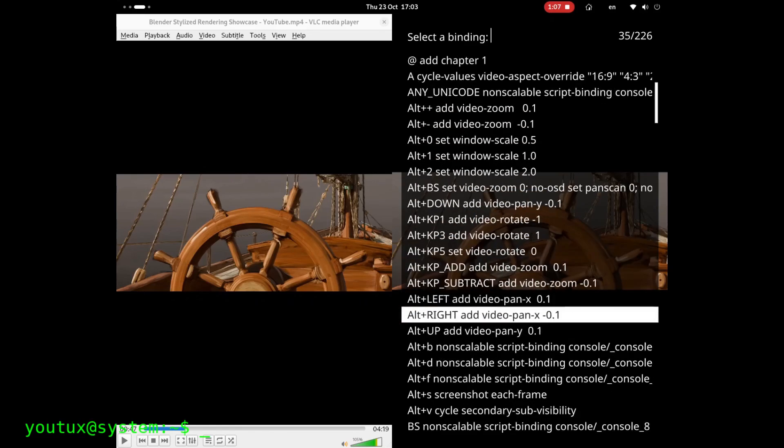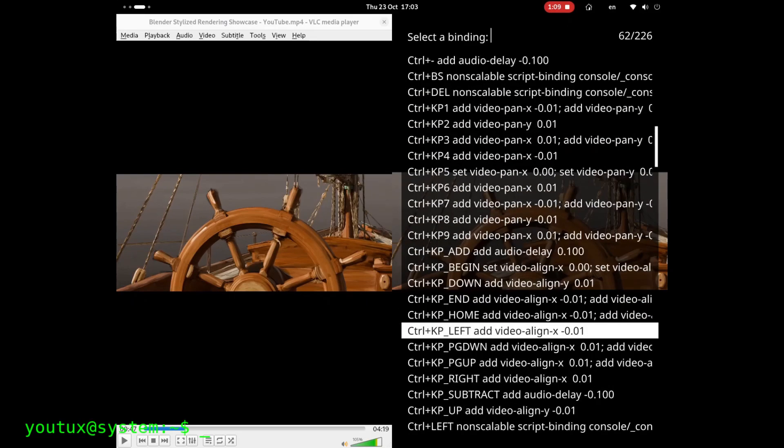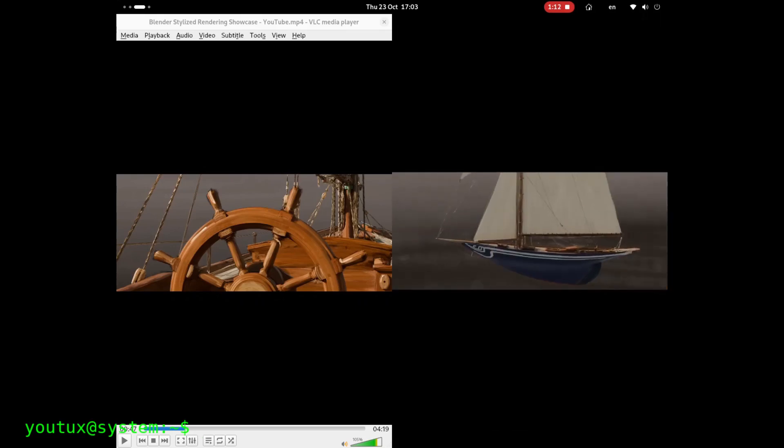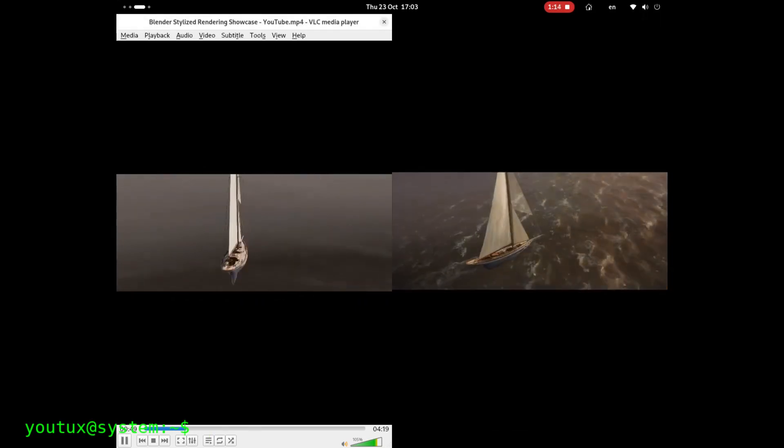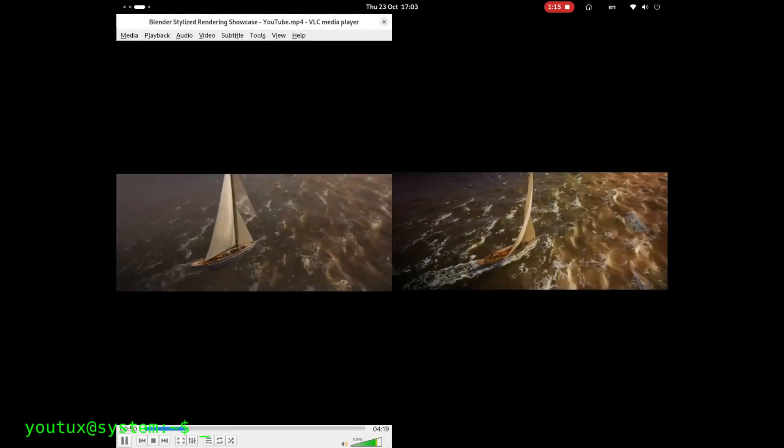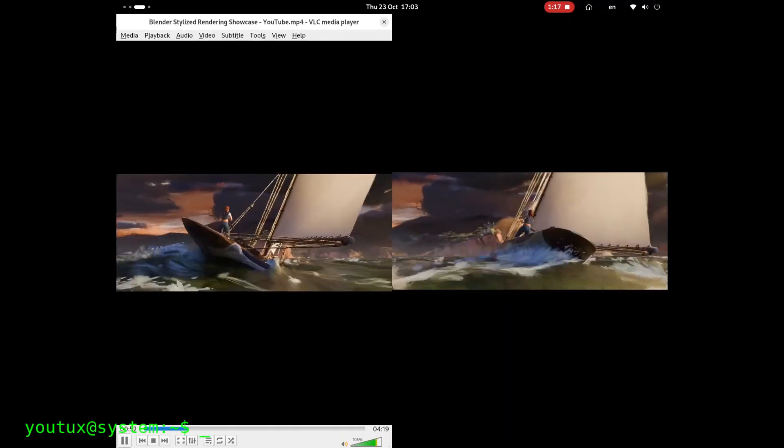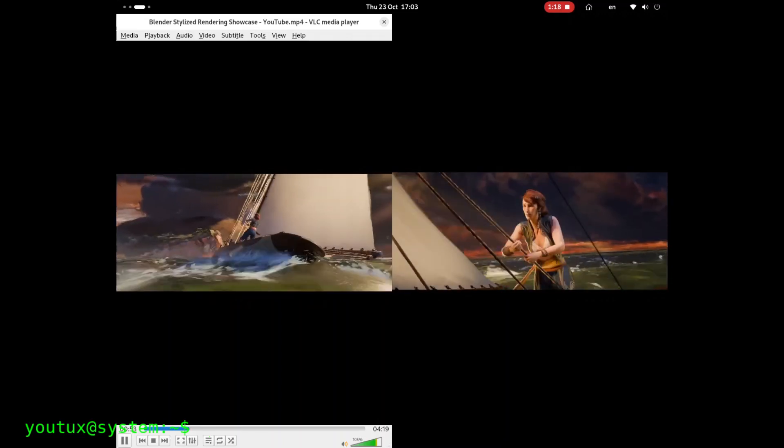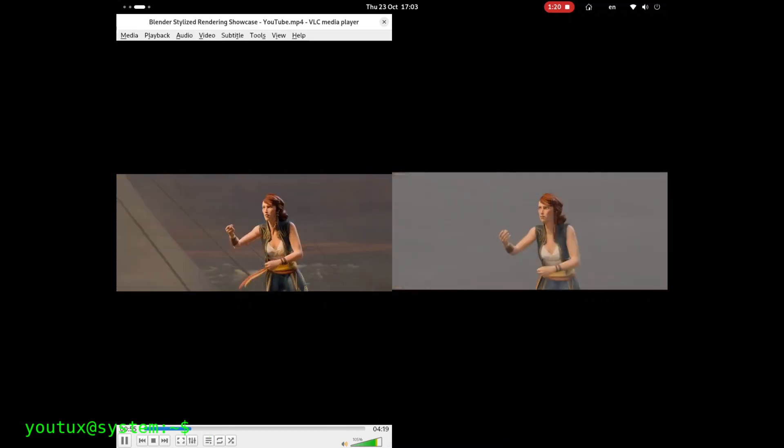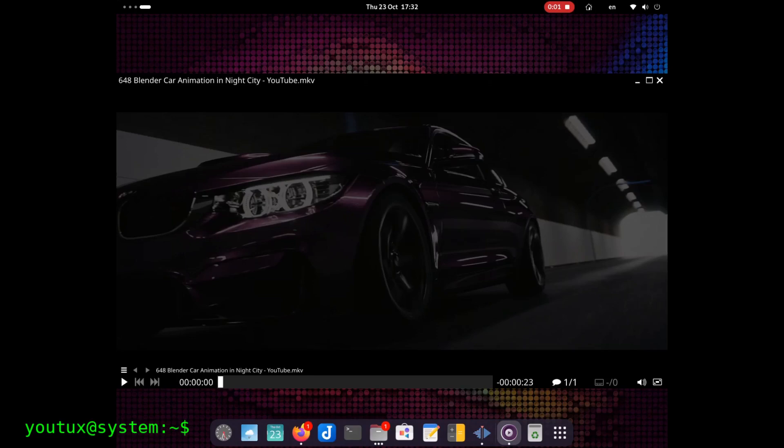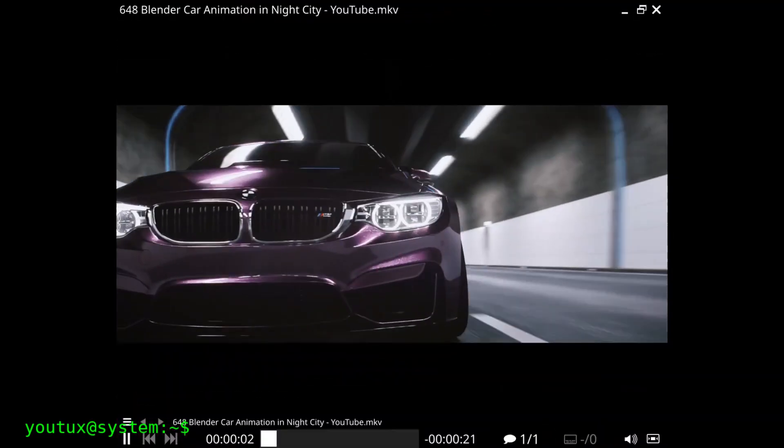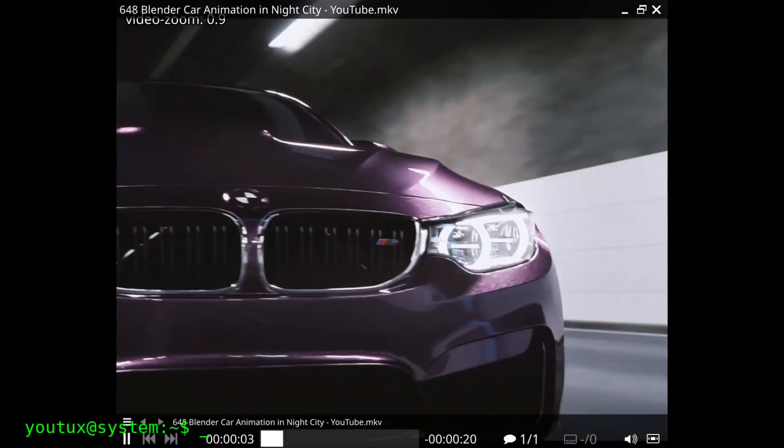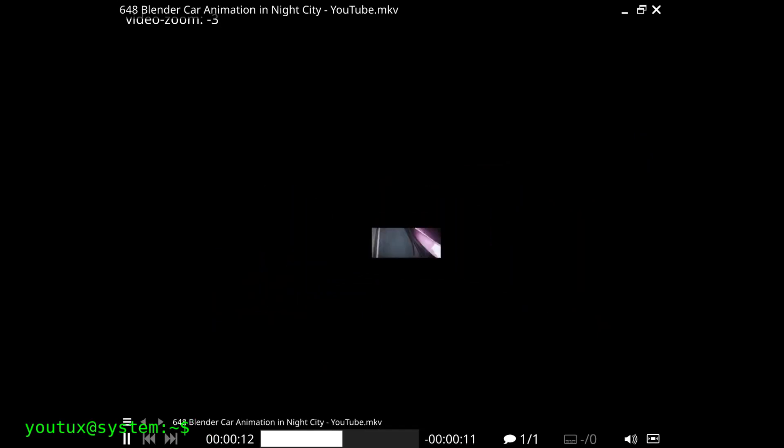And here's where MPV really shines. Video quality. MPV offers superior scaling algorithms. When you resize a video, MPV can use algorithms like Ewa Lanczos or Spline that produce much sharper and more detailed results compared to VLC's standard scaling. MPV also supports motion interpolation, that technology that interpolates frames to create smoother movements. Additionally, color management is more precise, dithering and debanding are better, and HDR support is more mature and configurable.